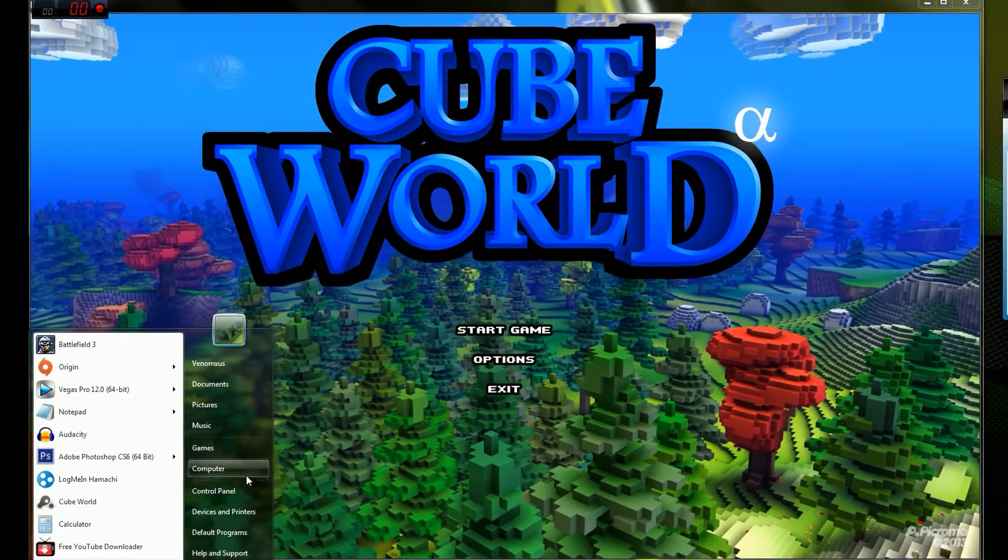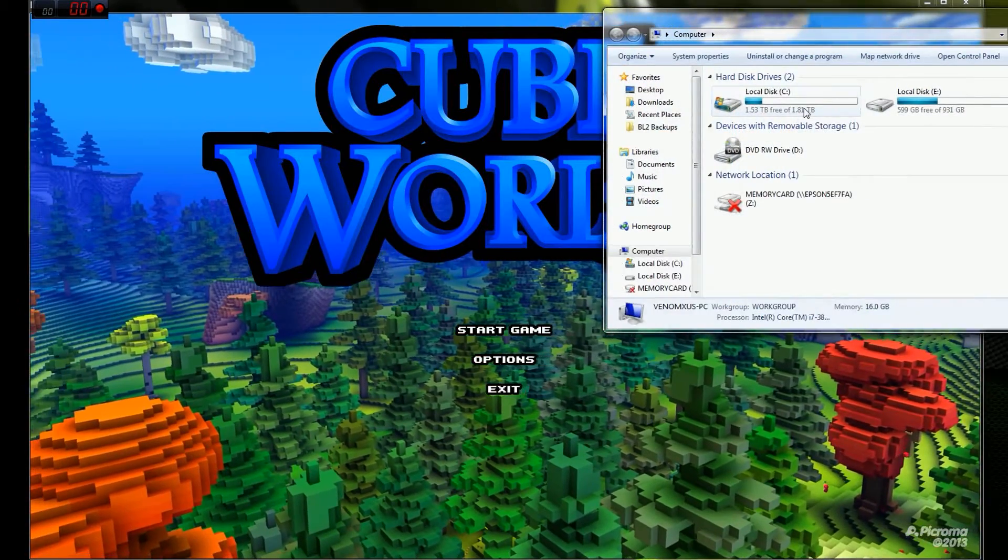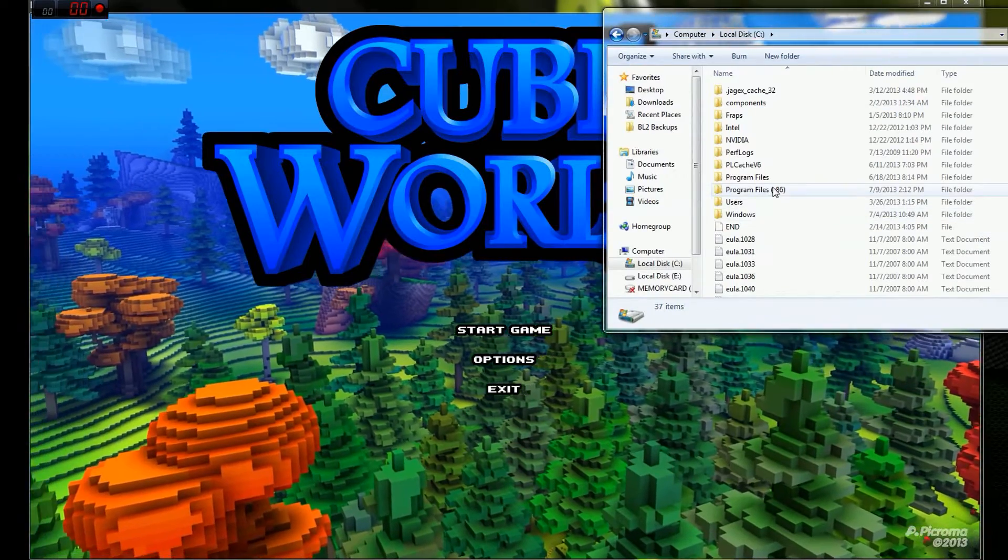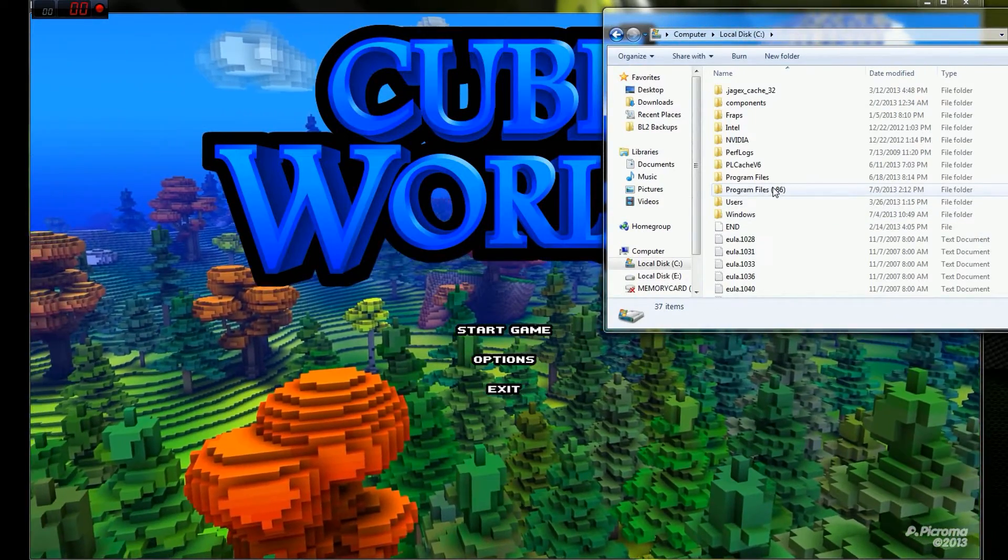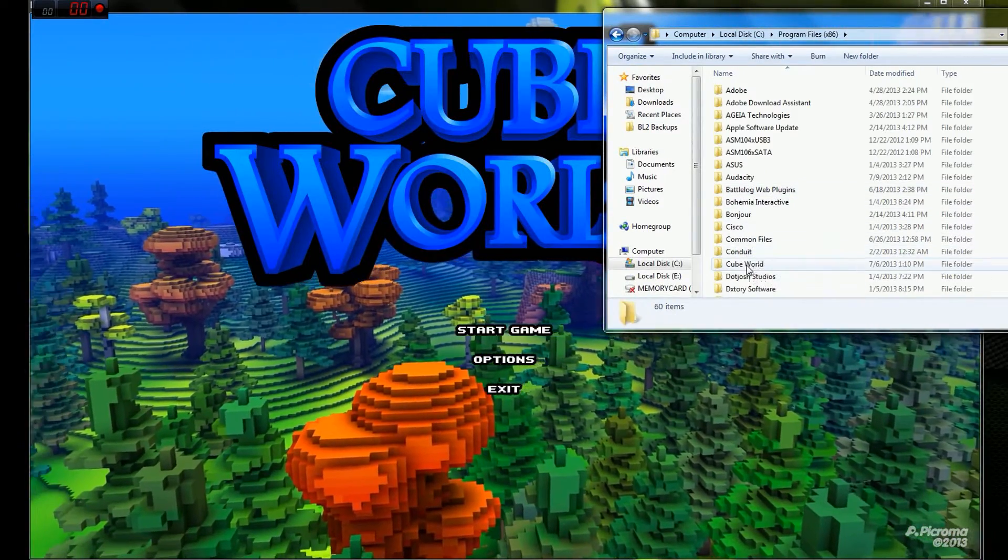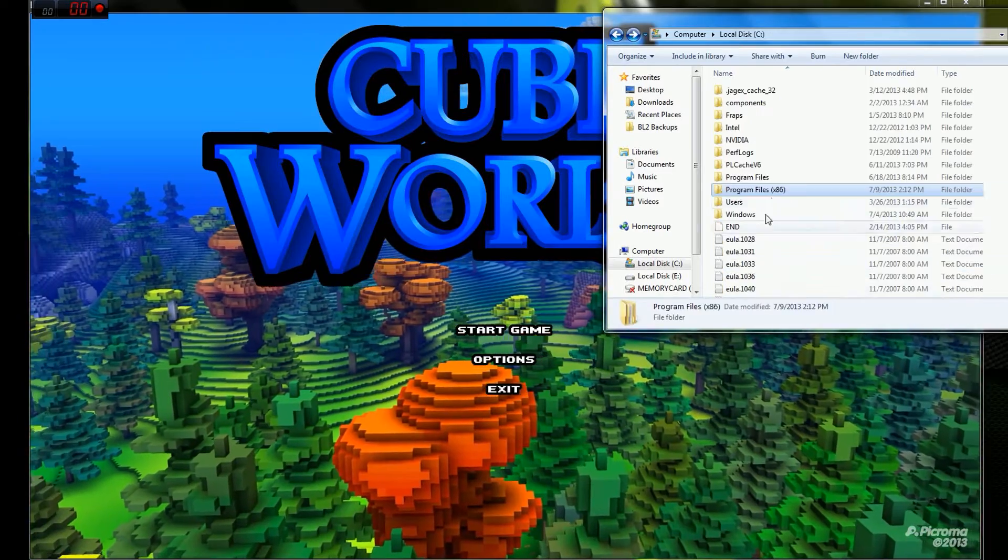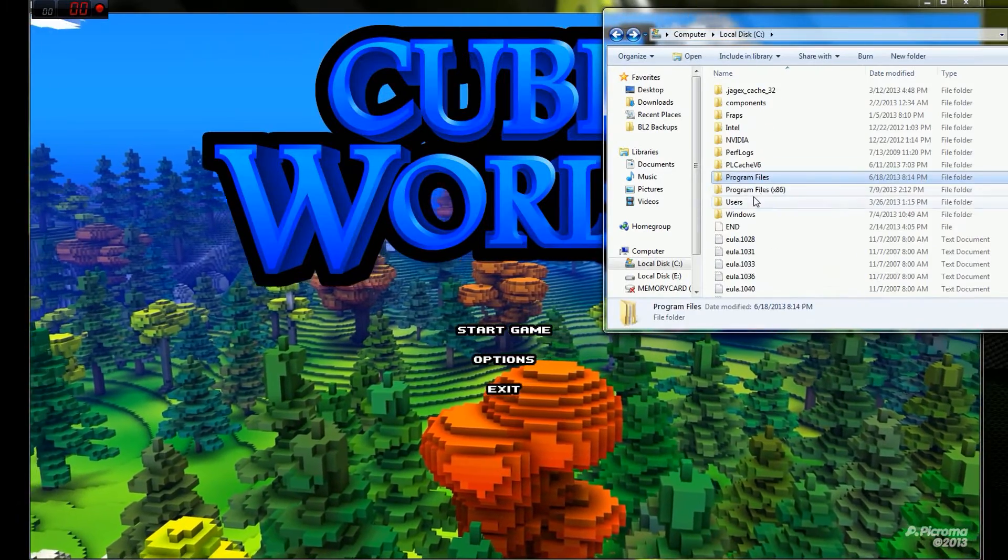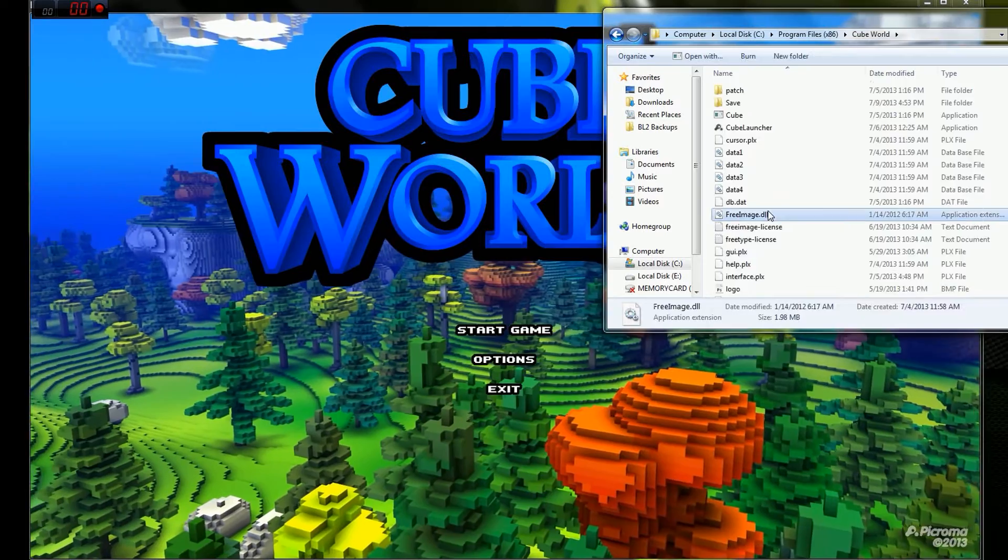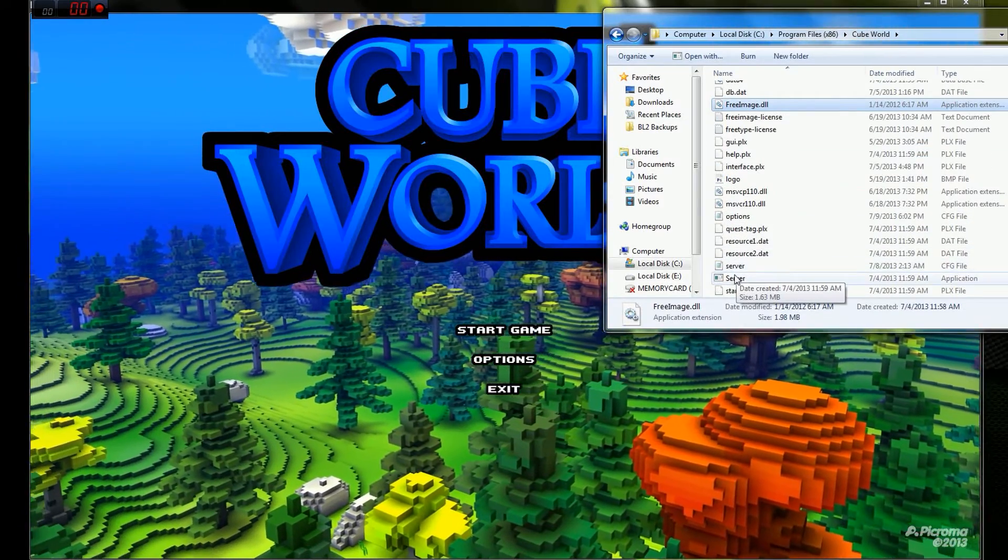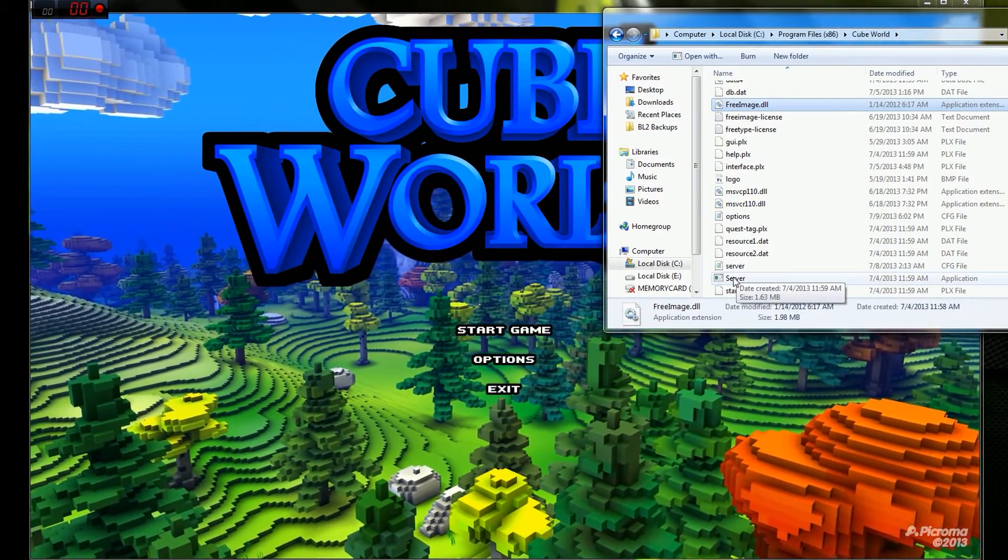Right now, he's in my Hamachi, so I'm going to go to computer, local disk C, because this is where you run the server. Go to program files, times 86. And if you don't see Cube World in here, it's probably in program files, but for me it's in times 86. So go to Cube World, and right here, there's server.